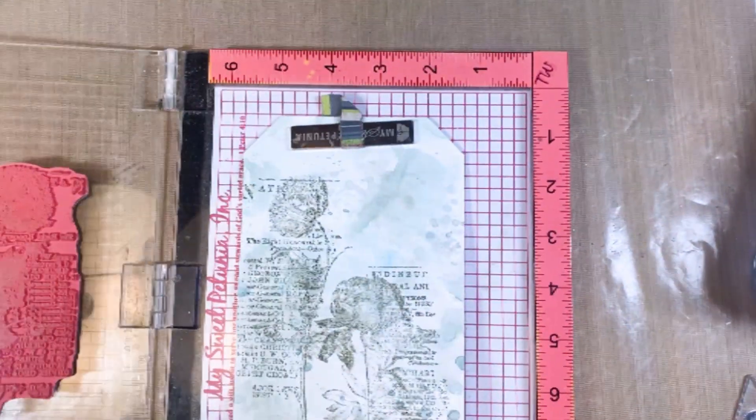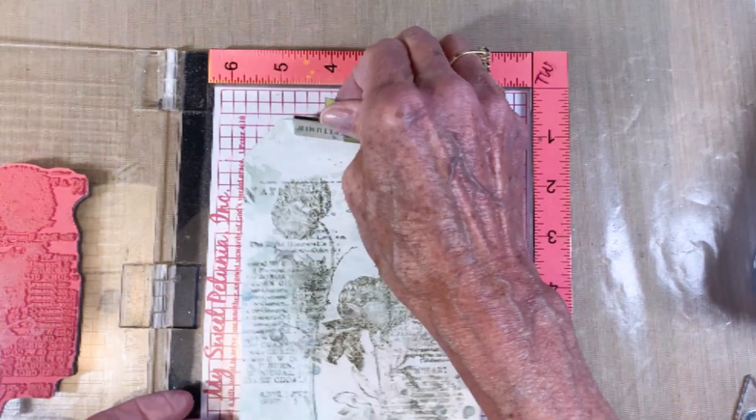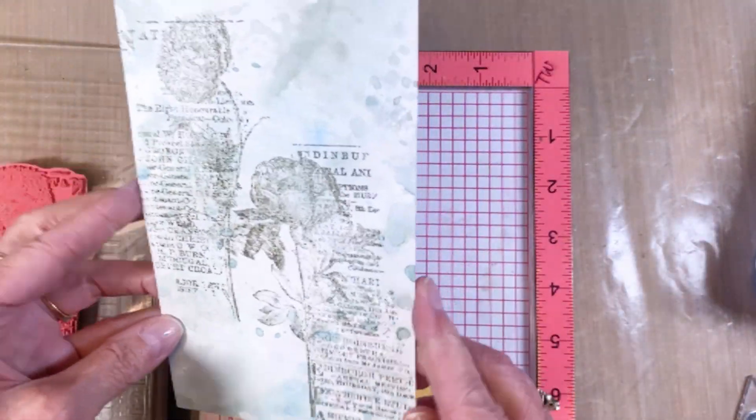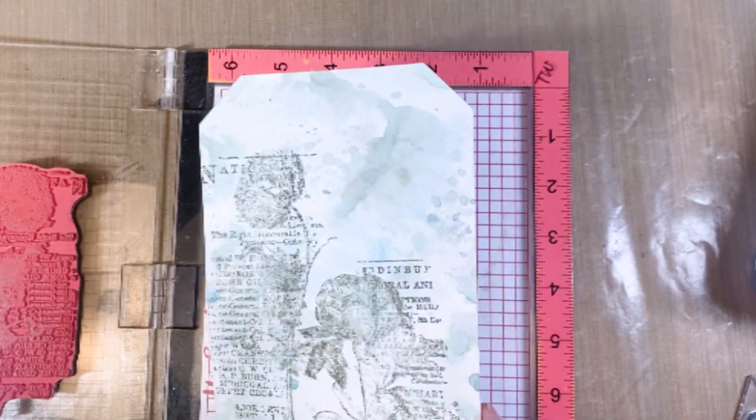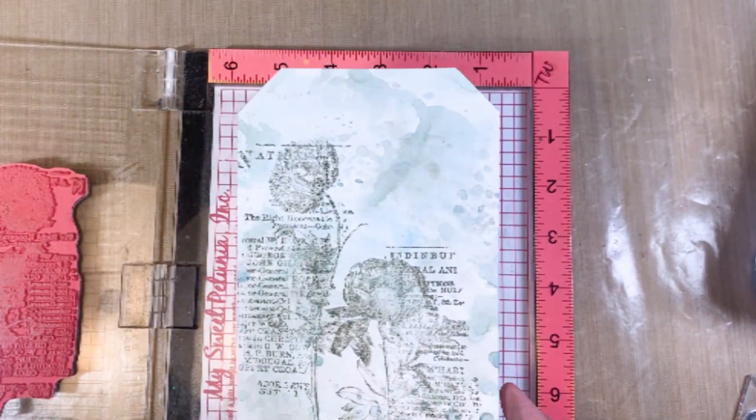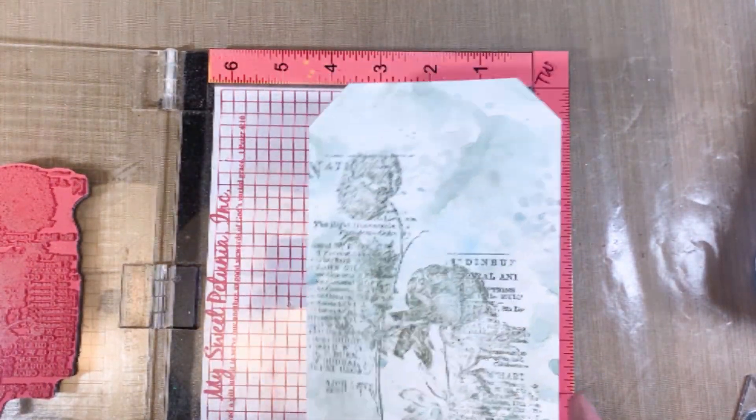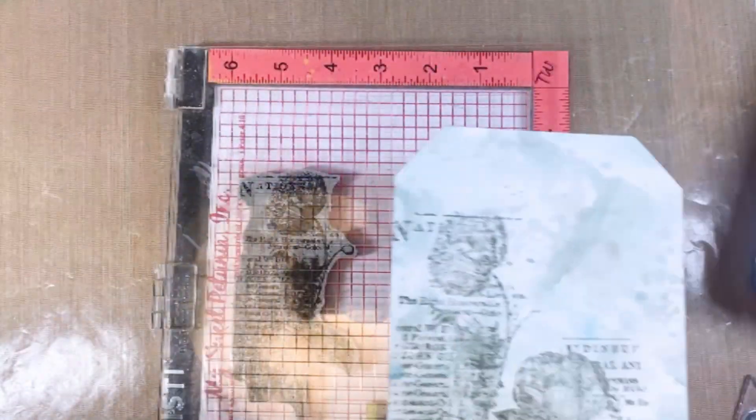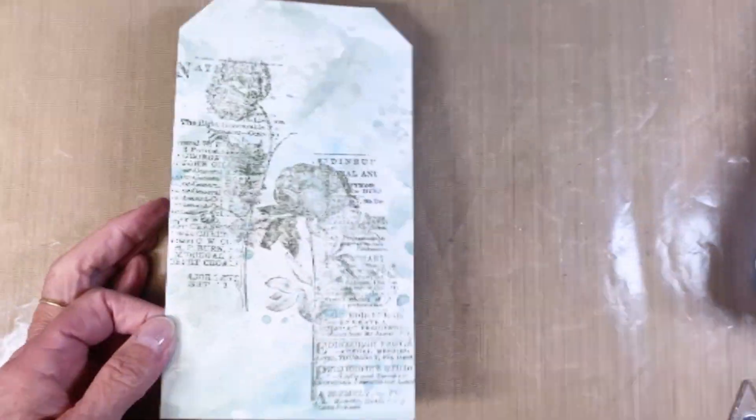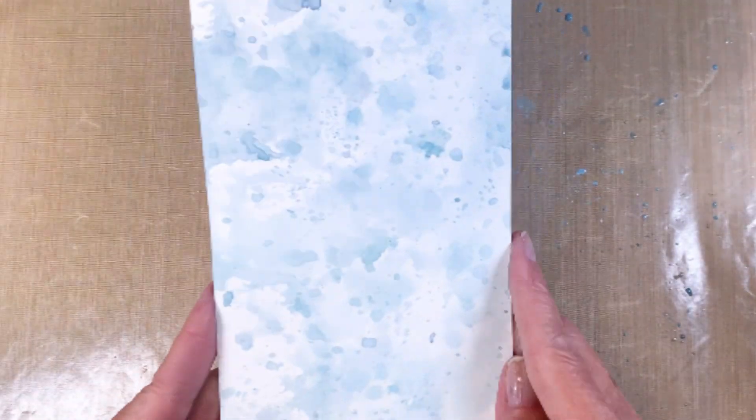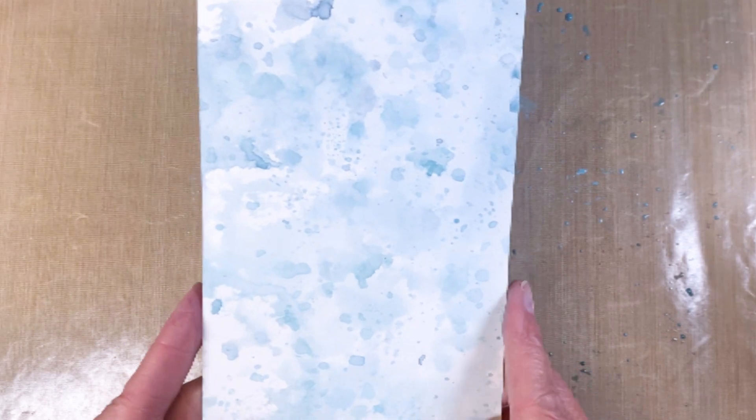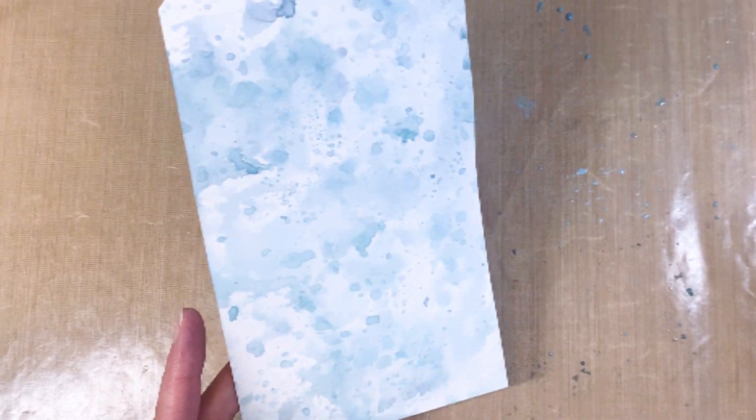I do fill in the background with the ledger stamp. That's one of my favorite background stamps. It's just different script writing, different styles. I'll use that to fill in the background. As I said, I realized that I really wanted to use different colors. So I replaced the pumice stone with weathered wood on this one.